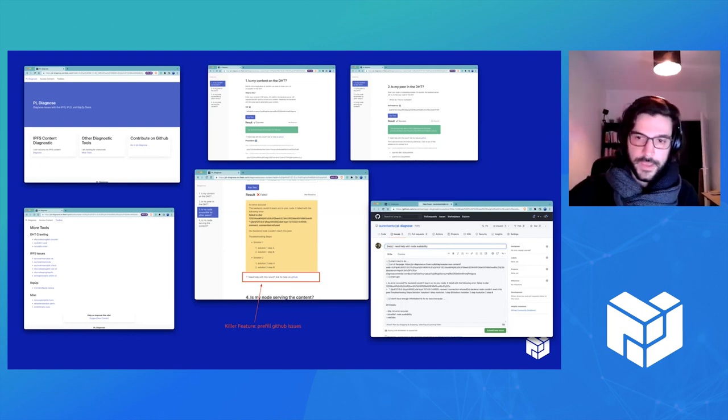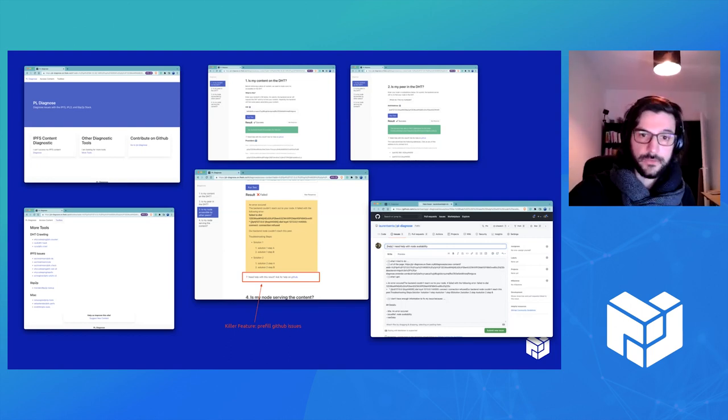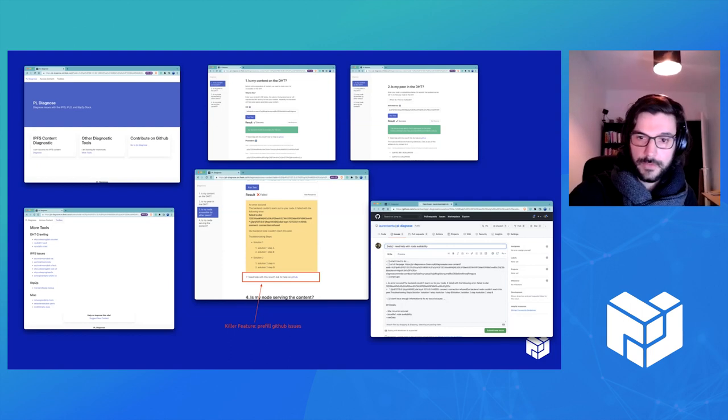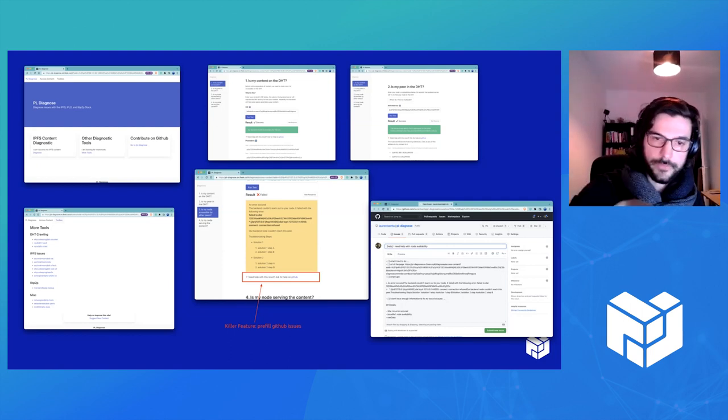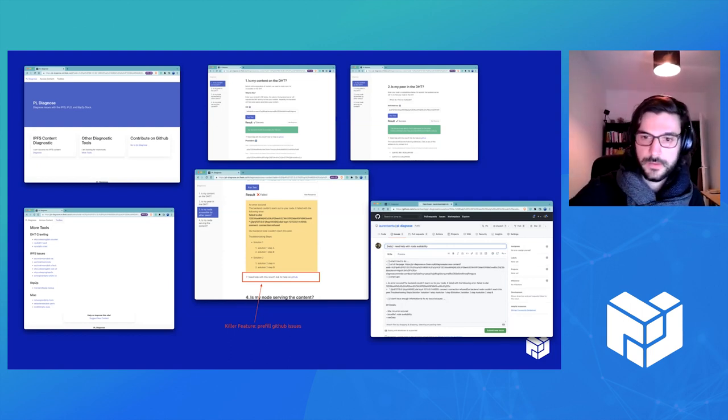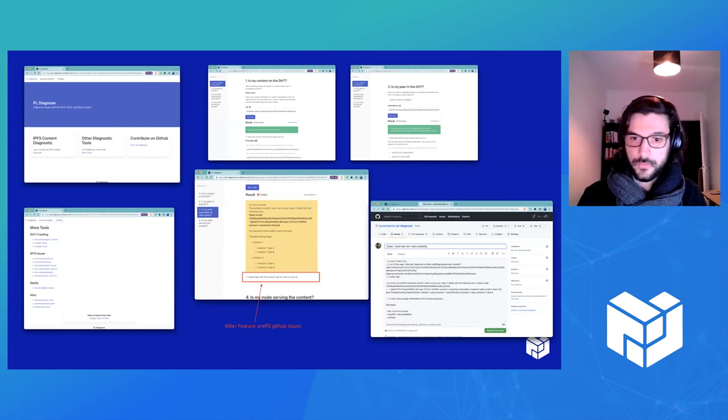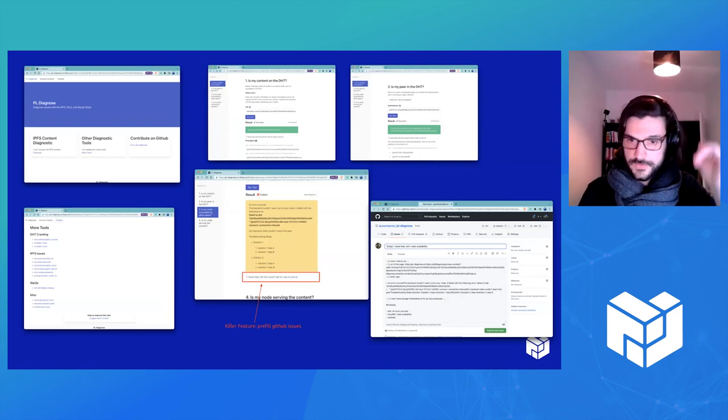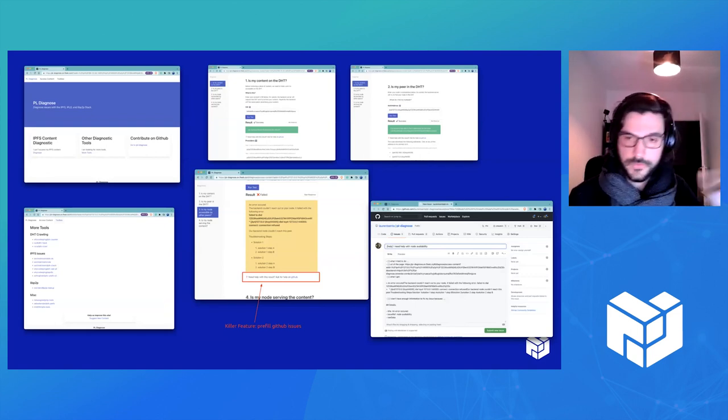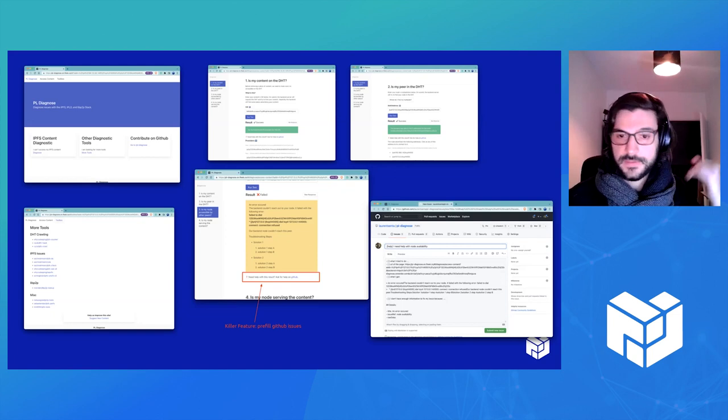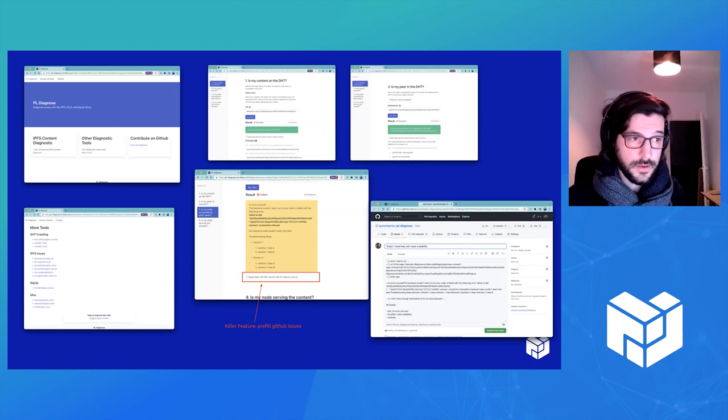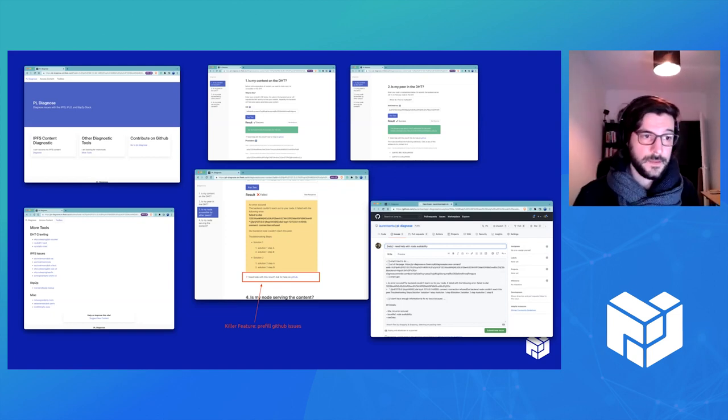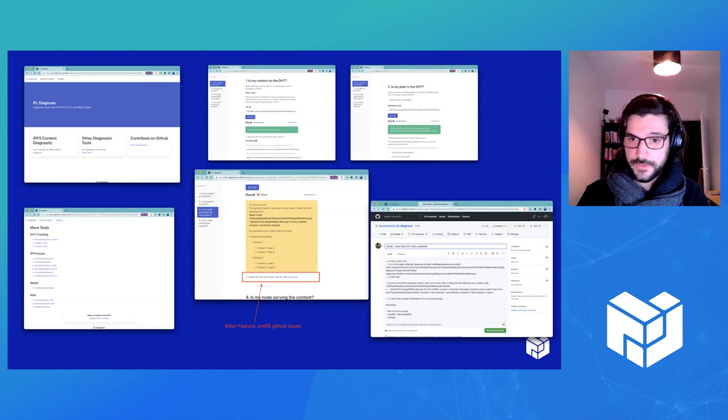So if any of these steps break, you can see like the first two at the top, they're green. And one of them, the third one, went yellow. So when there's one of these steps that breaks for retrieving content, we give you tips on how to fix the error. And you get some feedback and advice.